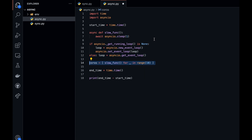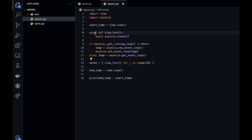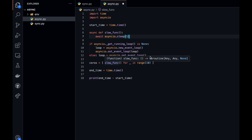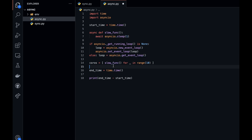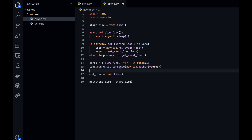I know I rushed over the event loop concept and we'll talk about that more in a moment. But now we need to call our slow_func function. We call it using a for-in-range loop in a list comprehension. Essentially what this returns is something called a coroutine, which is like a promise in JavaScript — it's an object that is an asynchronous function and we need to run it until it's done.